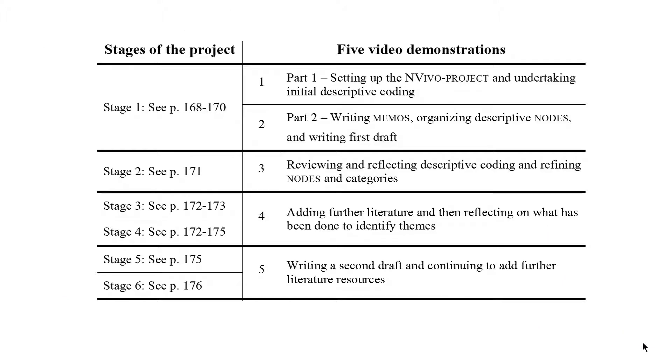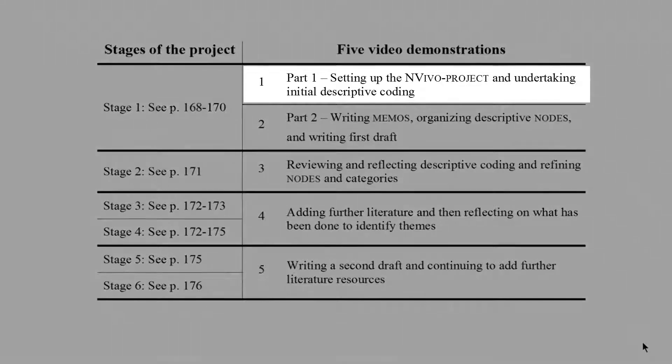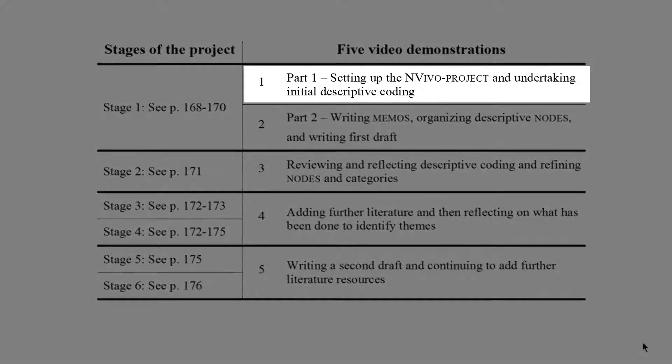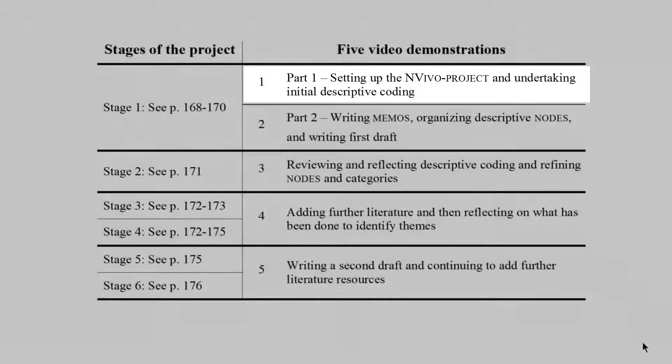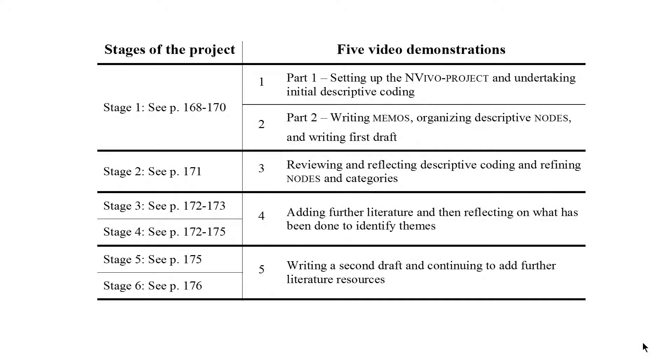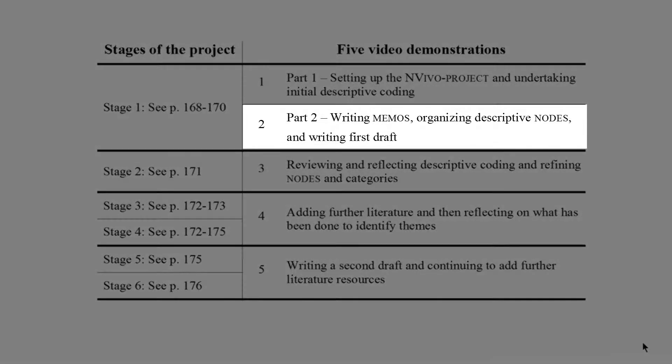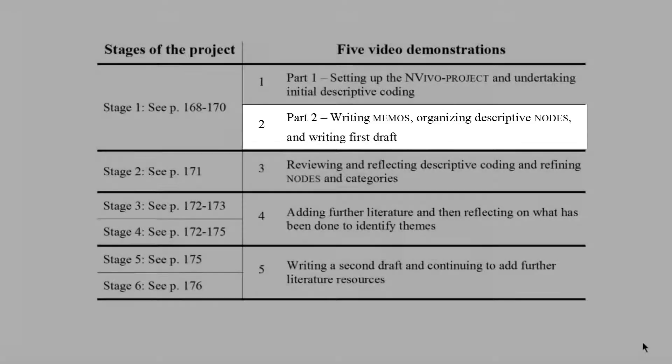The first stage of the project is demonstrated in two videos. Part 1 includes creating the NVivo project, adding and organizing electronic literature resources, and undertaking initial descriptive coding. Part 2 continues with writing memos, organizing the descriptive codes into categories, and writing a first draft.